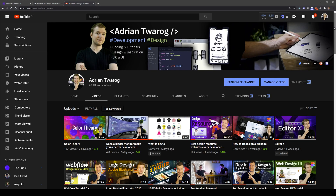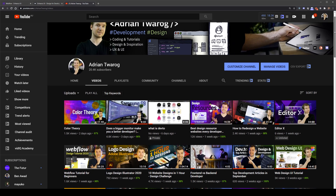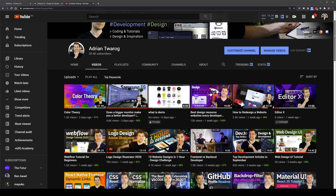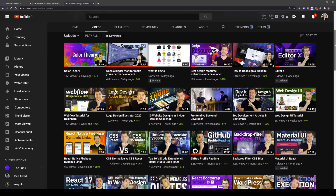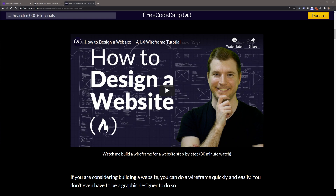If you don't know who I am, I'm Adrian from Australia. I've done hundreds of videos on YouTube teaching people all sorts of things from development to design, and I've also helped out on channels like FreeCodeCamp and TraversyMedia.